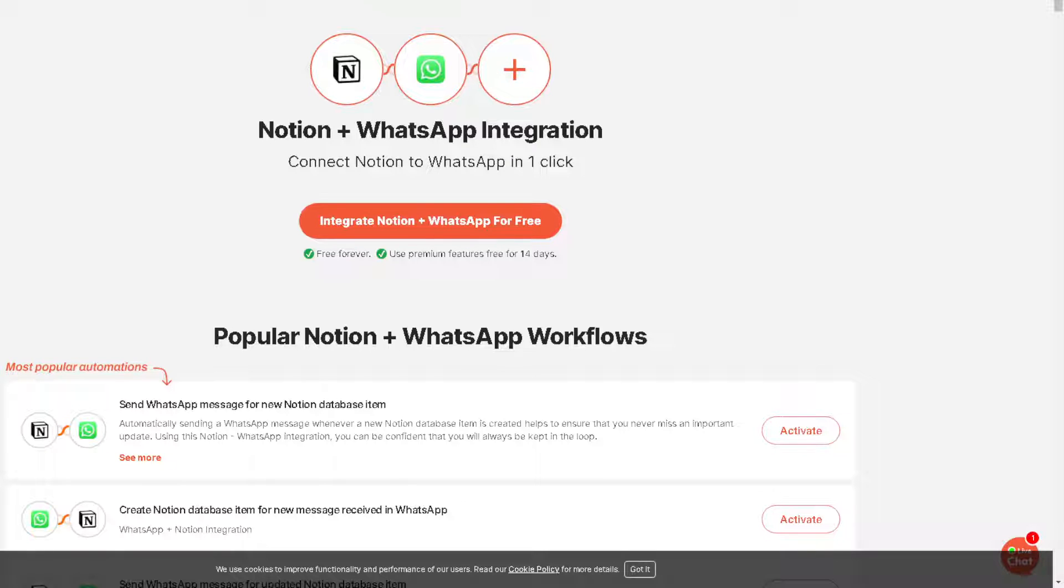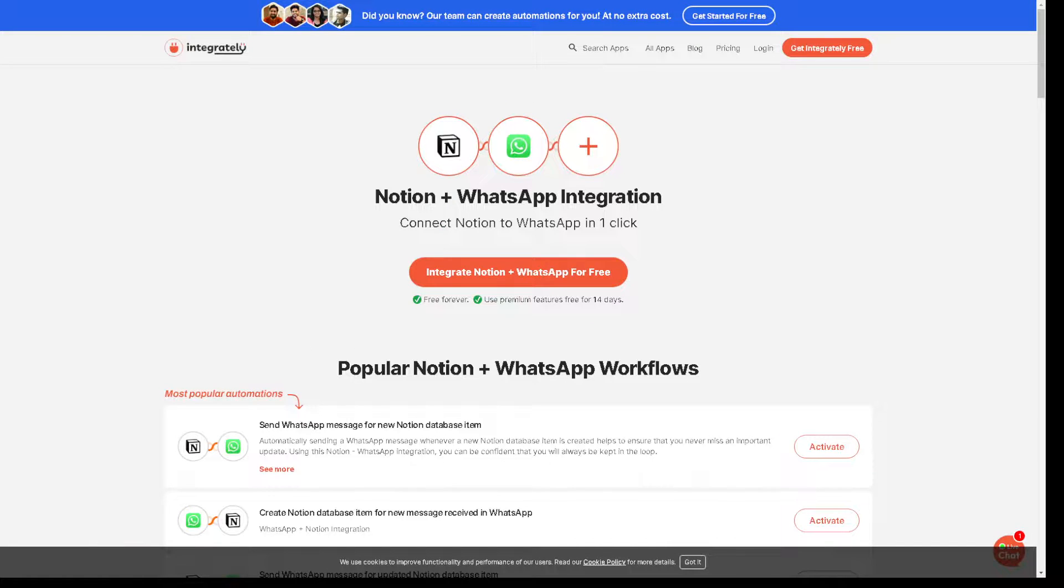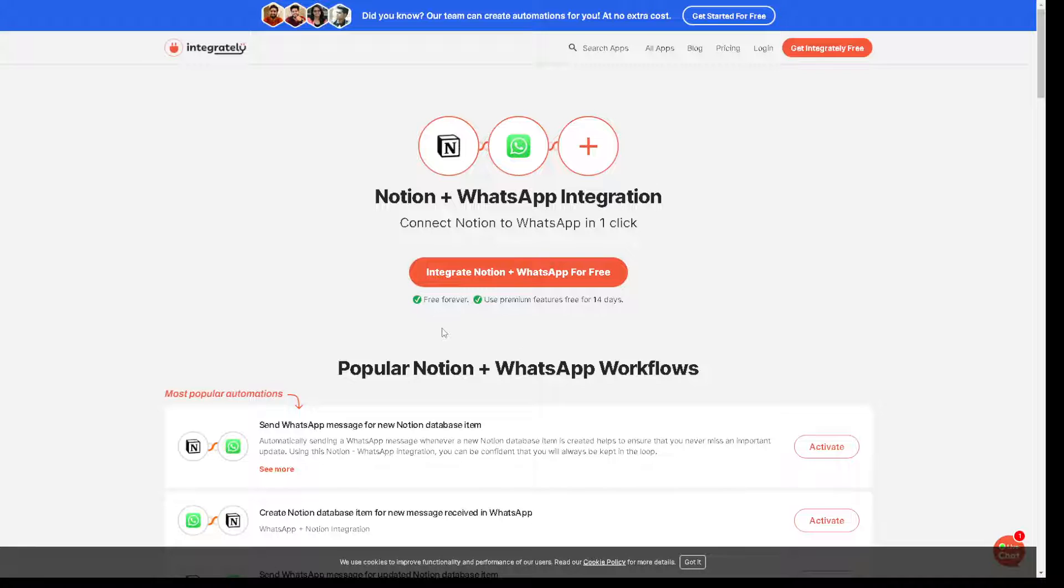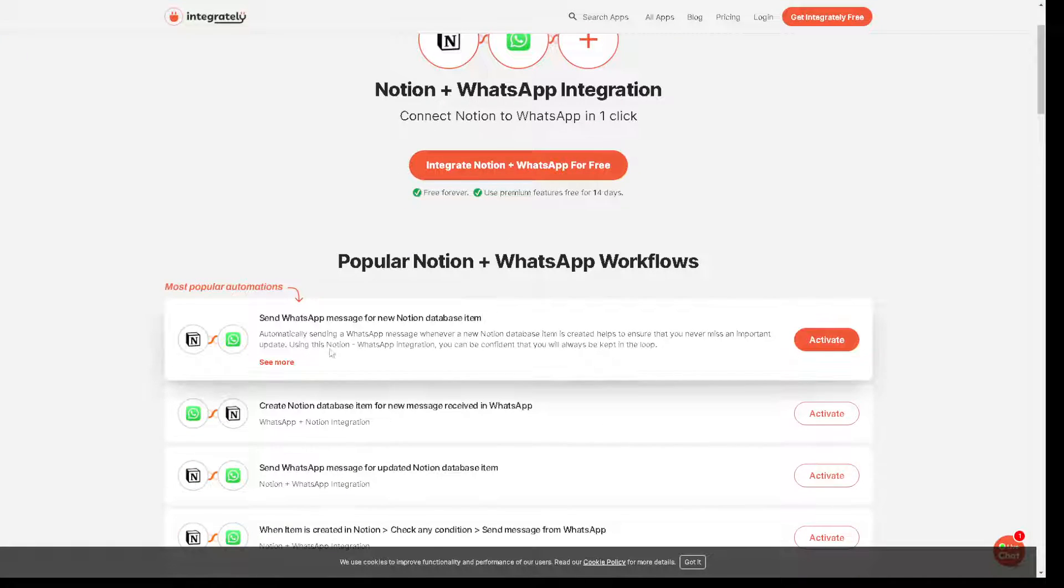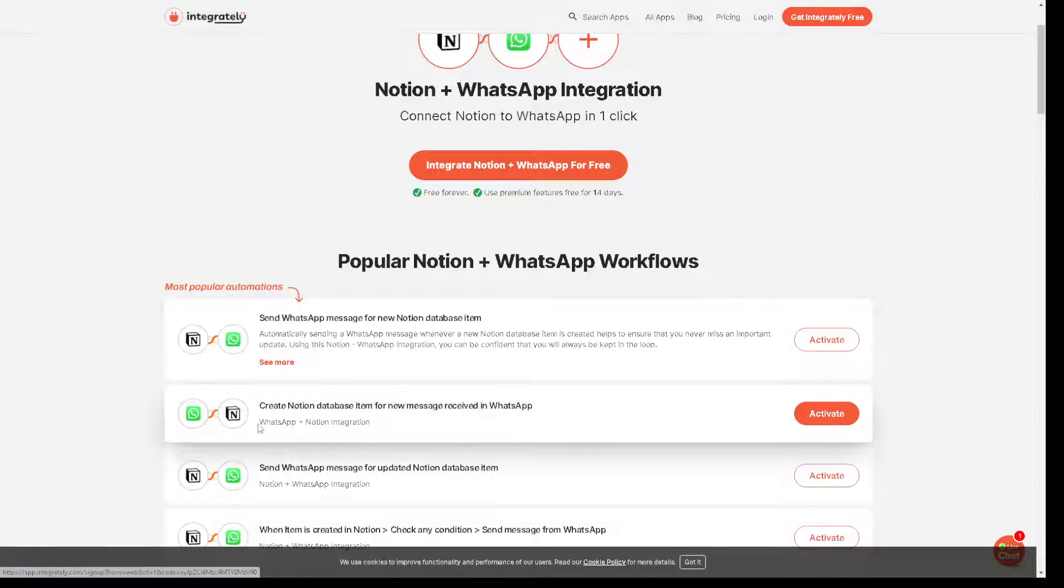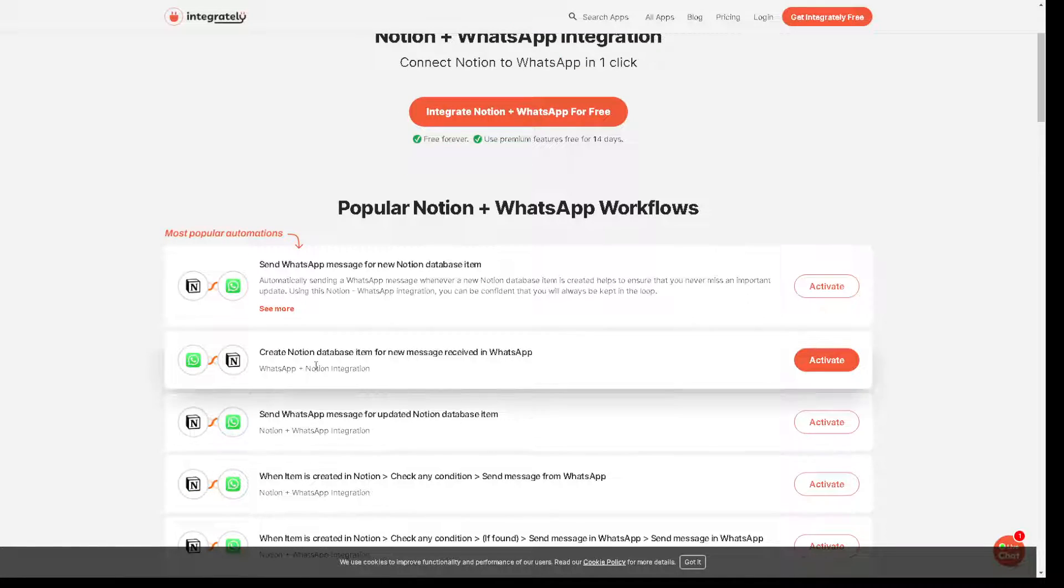Now another app that we have in mind is called Integrately. Because from here you can connect Notion to WhatsApp in one click. You can simply integrate Notion plus WhatsApp for free and all you have to do is just click on the orange button right here. Because you can send WhatsApp message for new Notion item database.